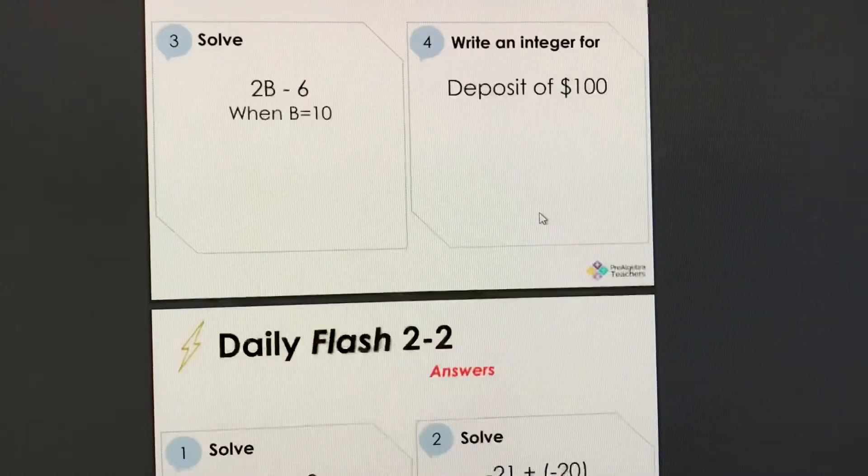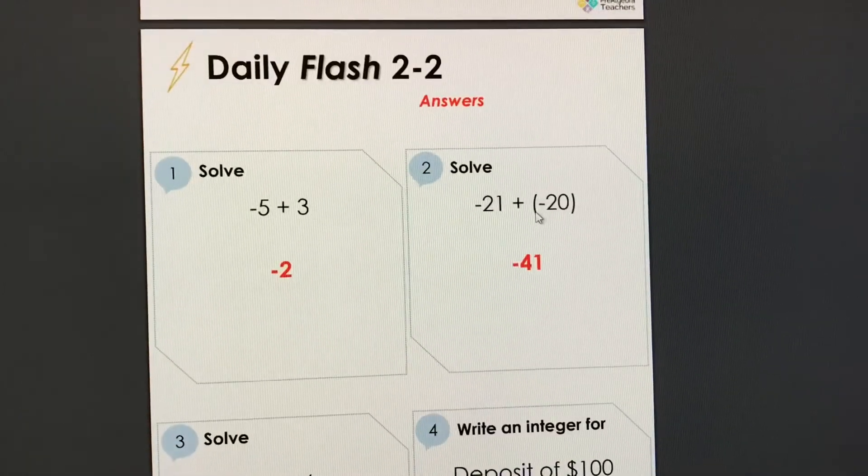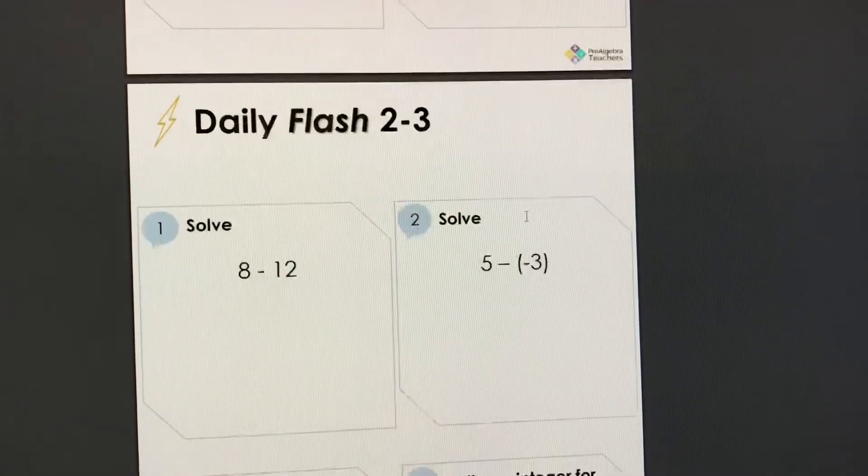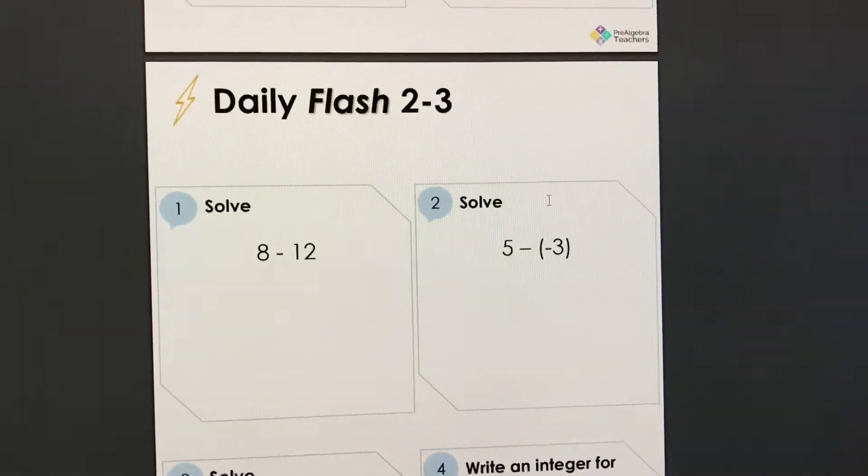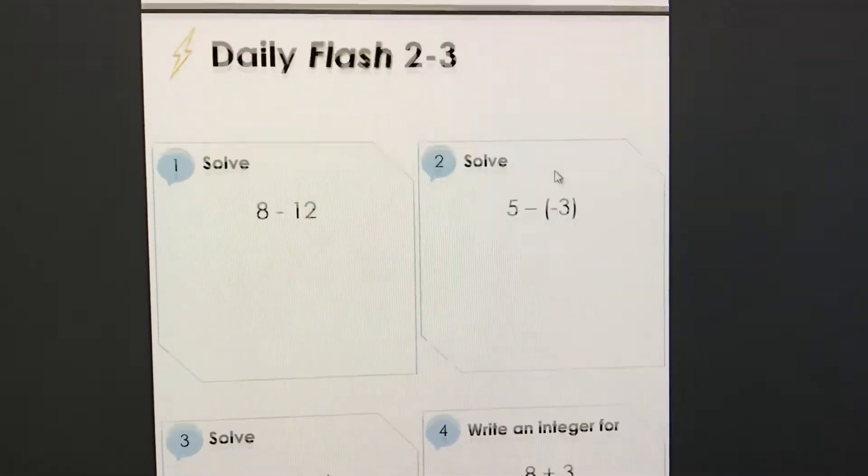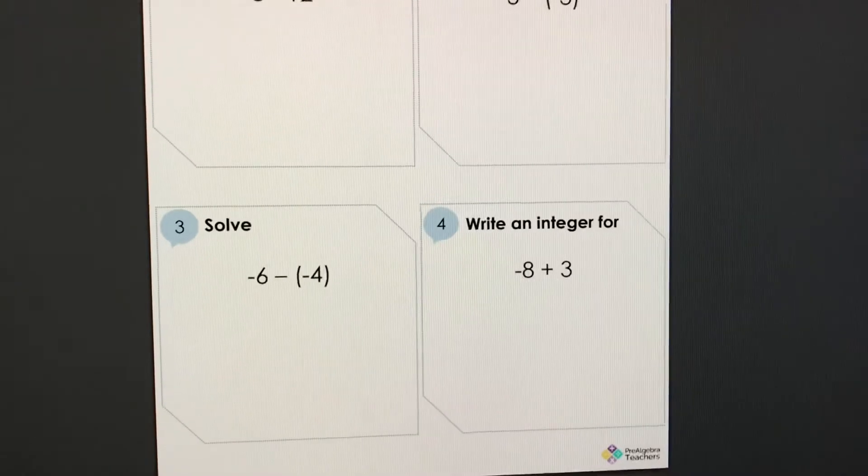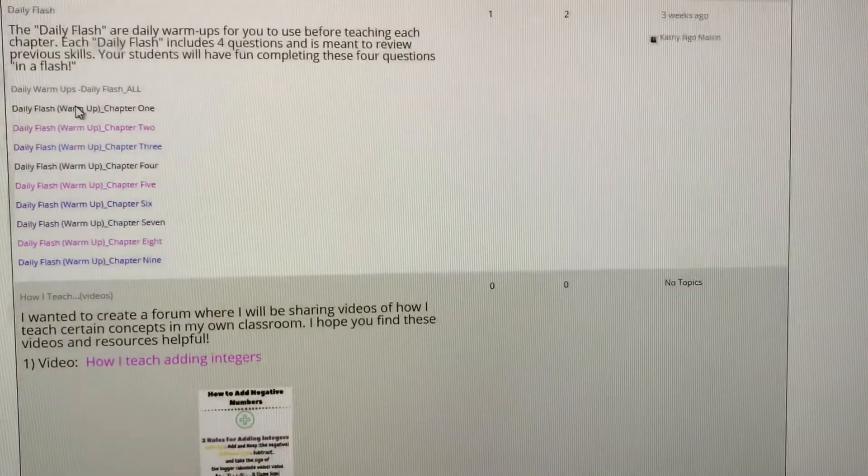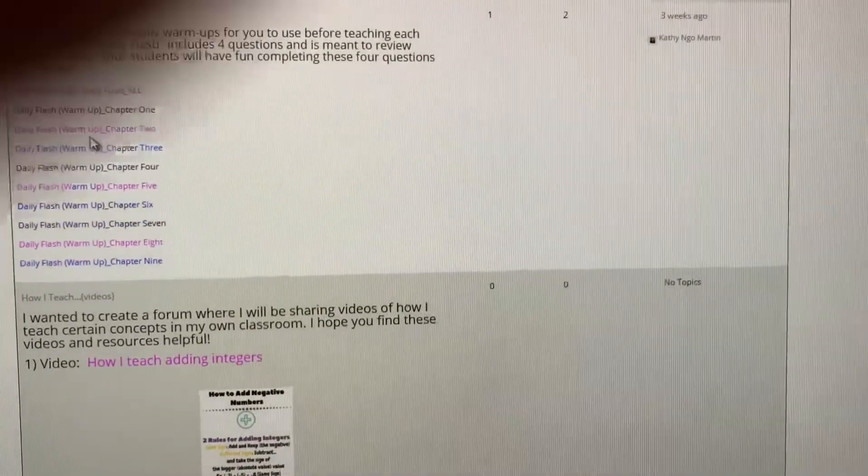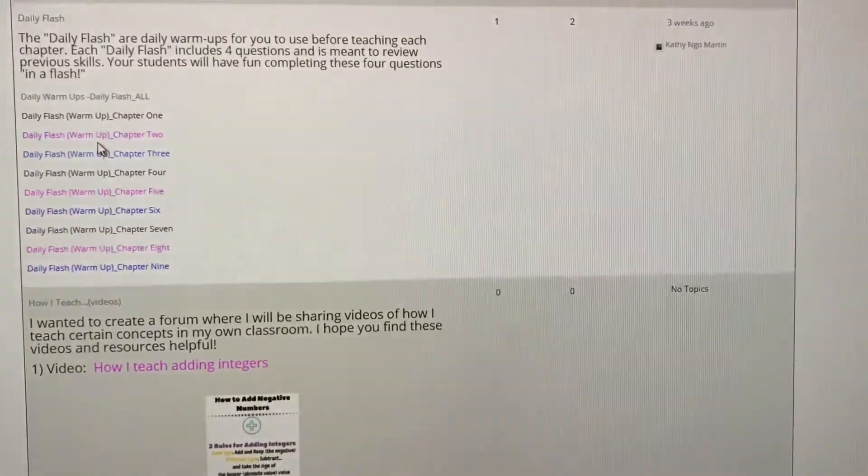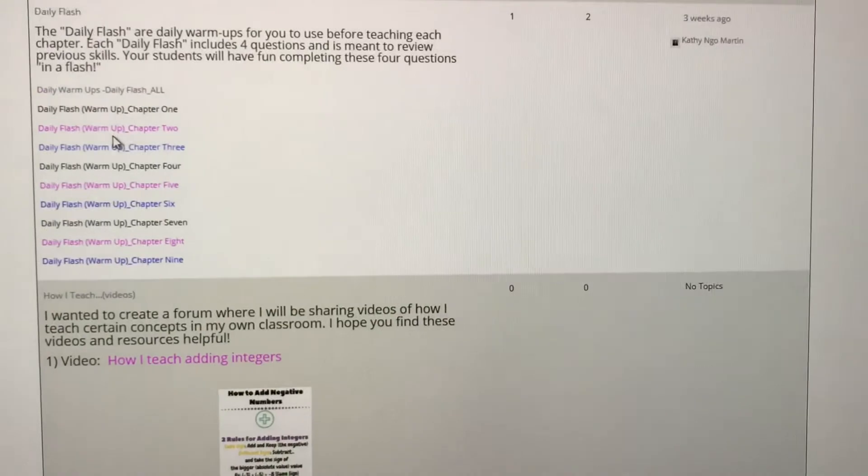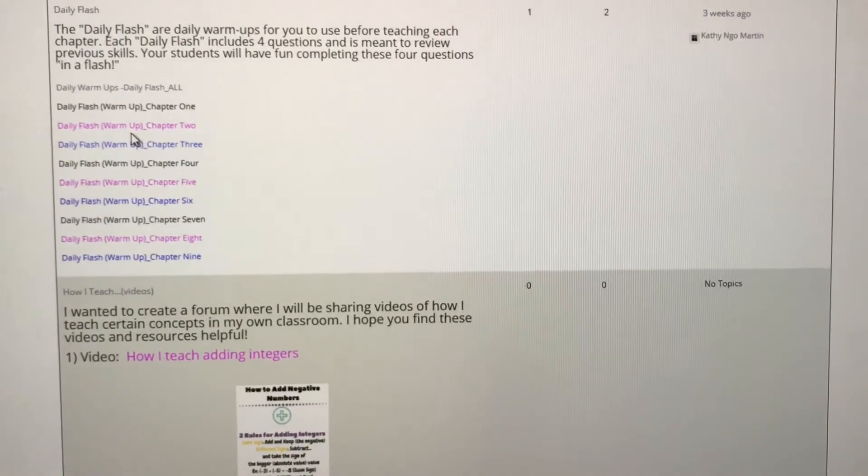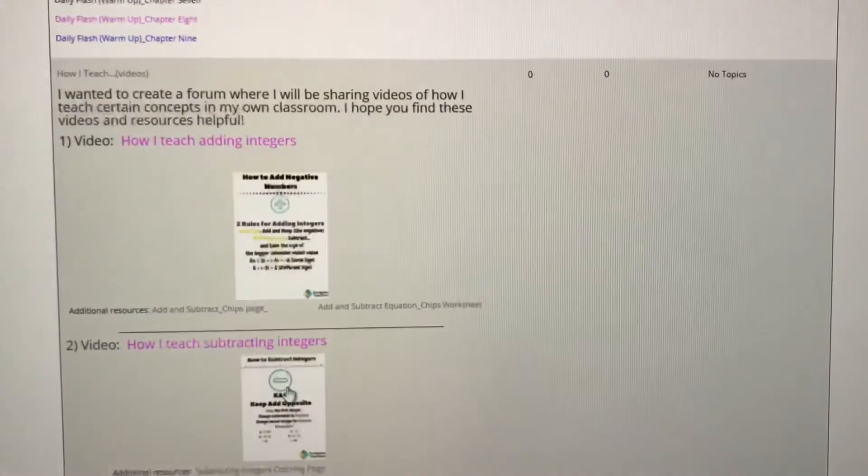We have daily flash for 2-2, chapter 2-2 answers, so on and so forth. We have all of our daily flashes right here ready for you to download.